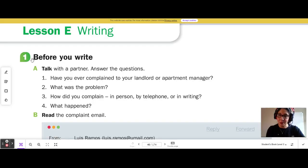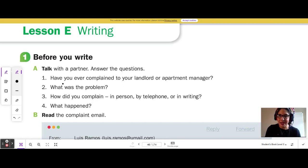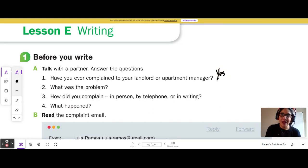Number 1, before you write. A, talk with a partner, answer the questions. Number 1, have you ever complained to your landlord or apartment manager? Yes, I have complained to my landlord or apartment manager.